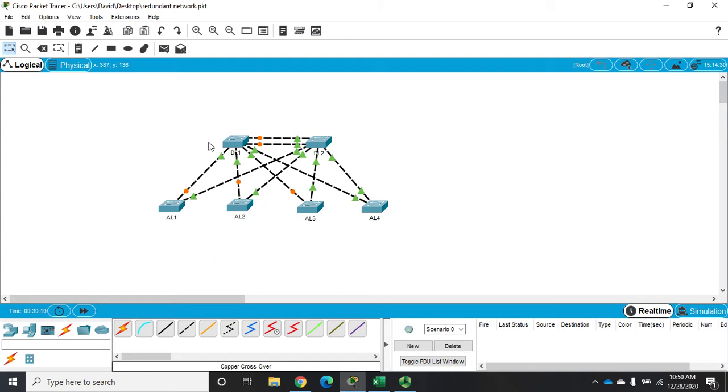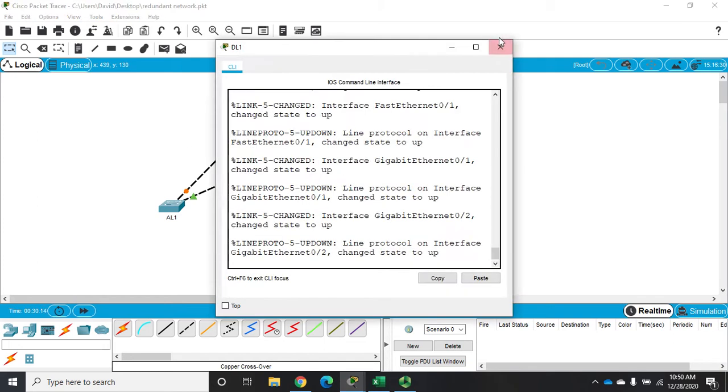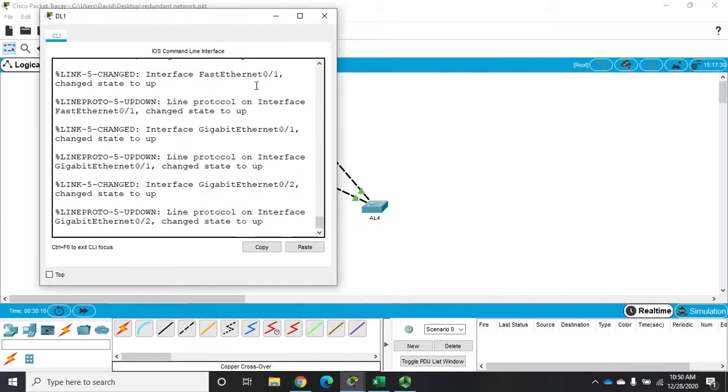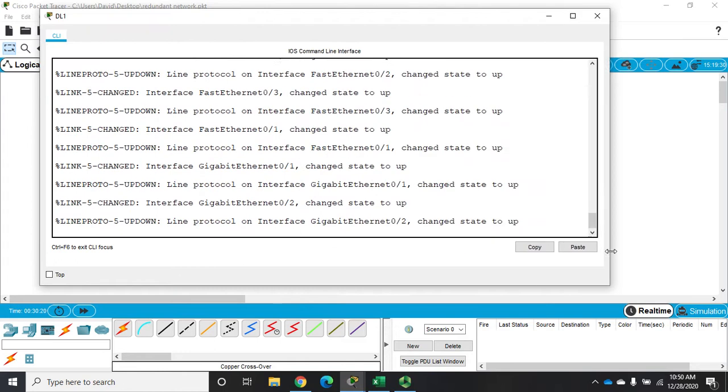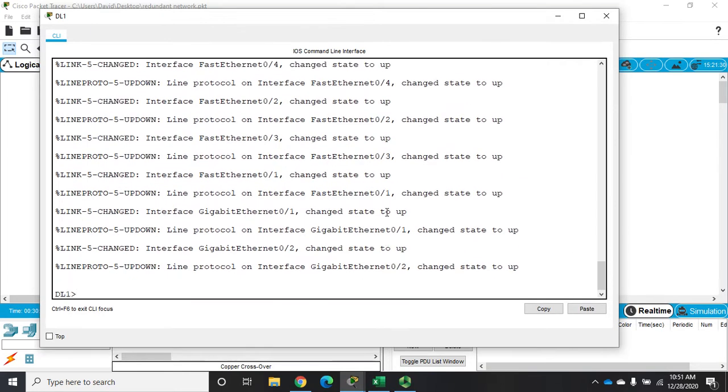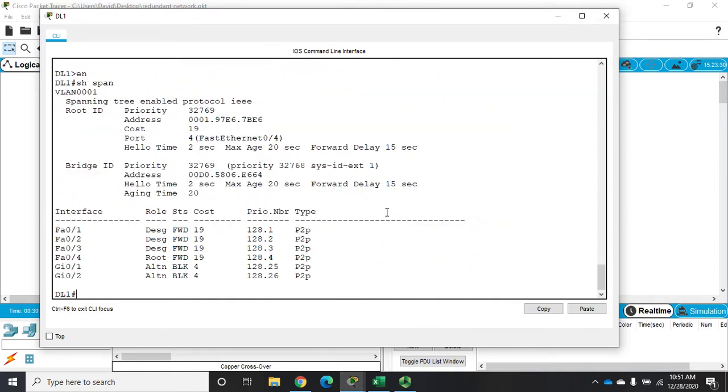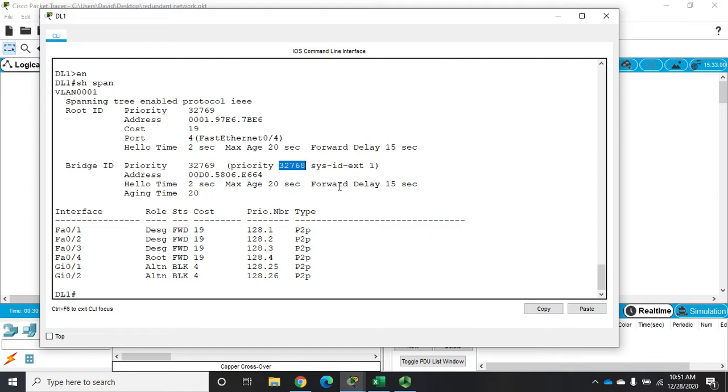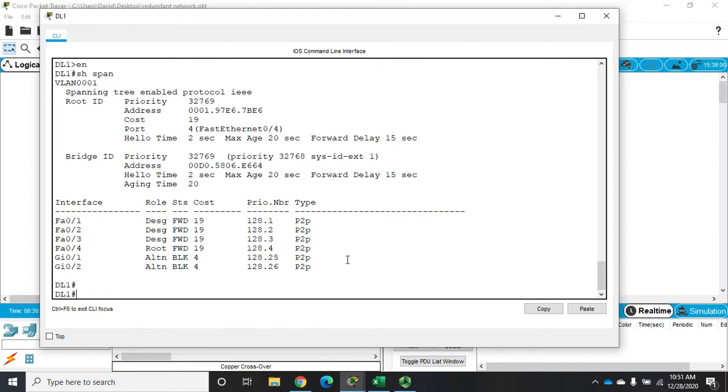How we do that is actually pretty easy. I'm going to go into my distribution layer switch here. Let me do EN and show spanning tree, and here we're going to see our priority 32,768. That's the default priority. Remember the priority is between 0 and 65,000 somewhat in blocks of 4096, kind of odd the way they do it. It has to do with the way the BPDU protocol is built so these are going to be incremented in increments of 4096.